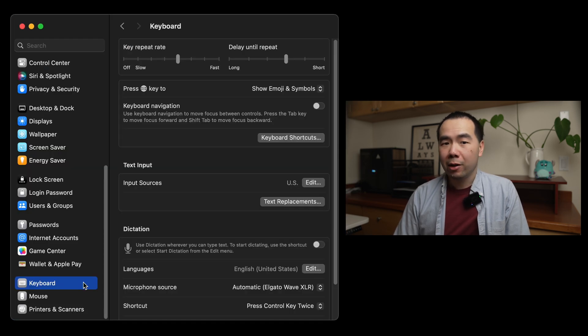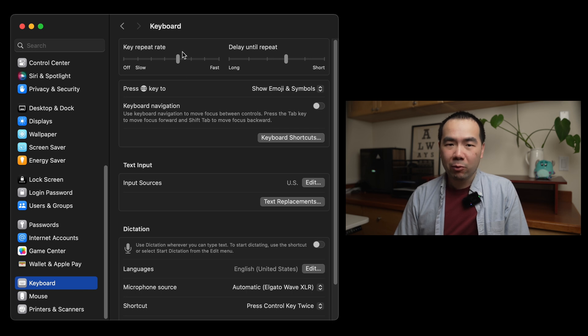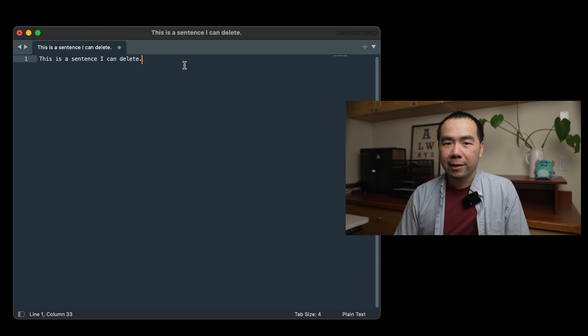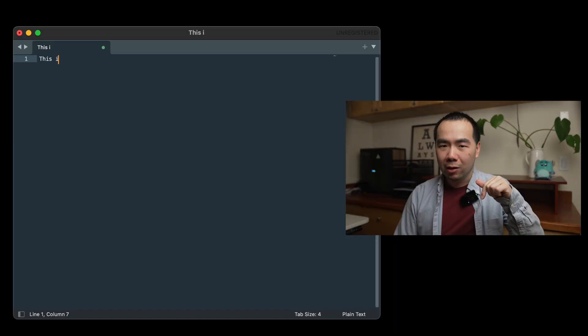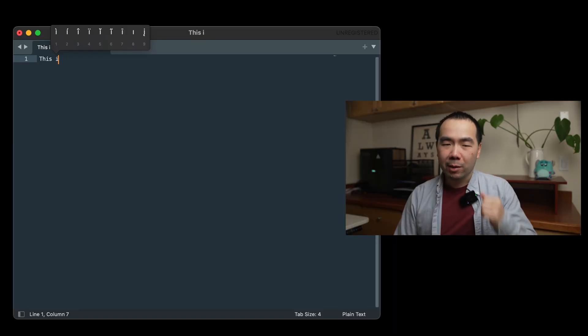However, the default key repeat rate is dreadfully slow. To change this, go into System Settings, and then the Keyboard menu. Under Key Repeat Rate, adjust it all the way up to Fast. I find that this setting is the only acceptable speed for me. The other issue with key repeat is that when you hold down a key intending to type it multiple times, you actually get a pop-up menu with similar variations of that letter.